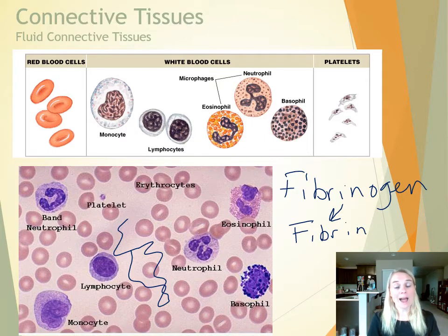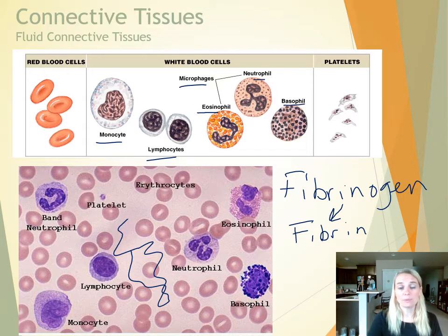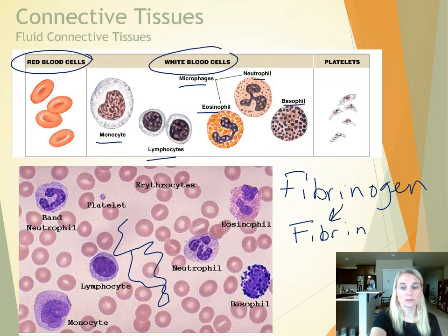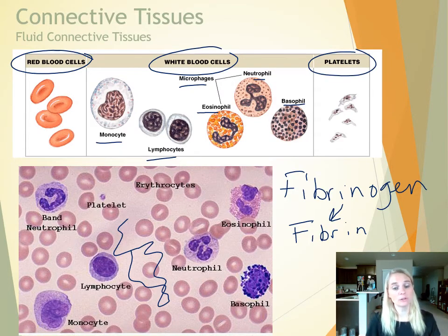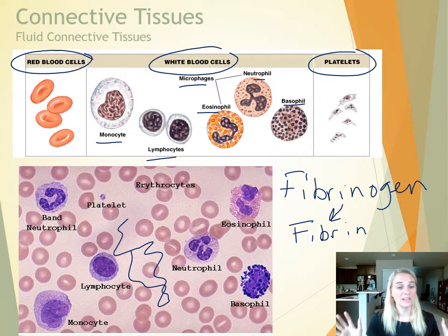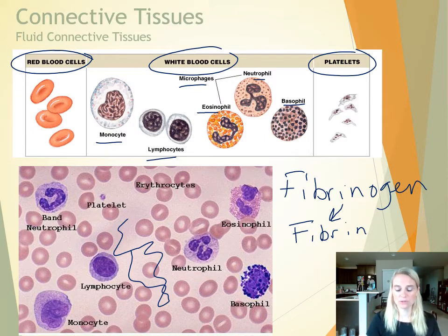For now, you don't need to learn all the names of your white blood cells — just call them white blood cells, red blood cells, and platelets. In the future you'll have to identify all white blood cell types, but right now we're just at the tissue level, not jumping into the full study of blood.